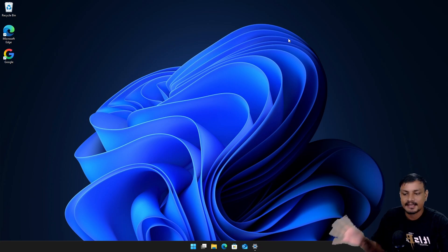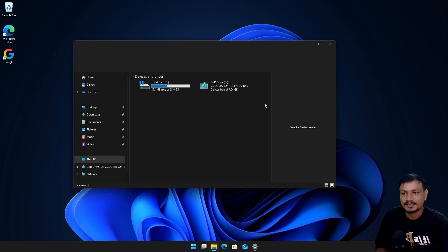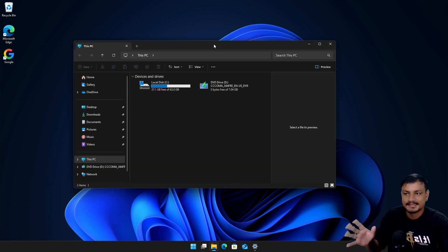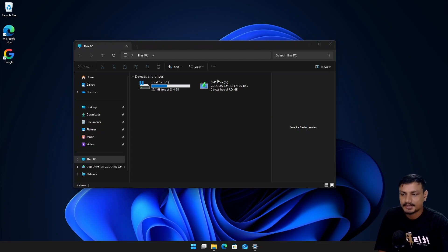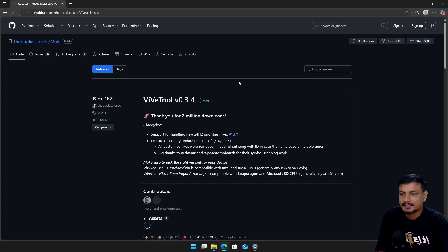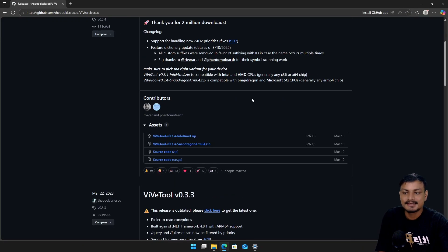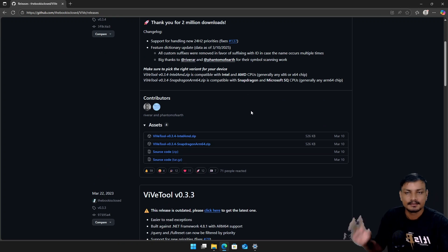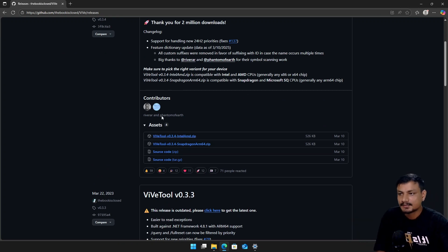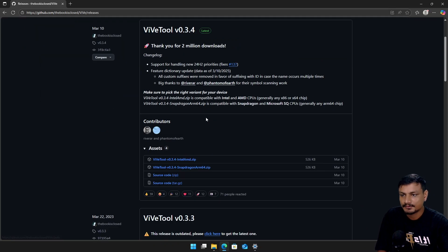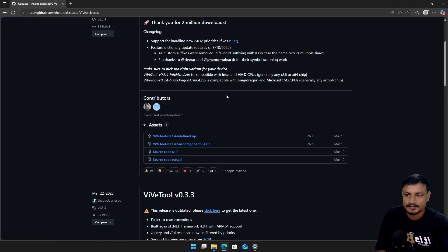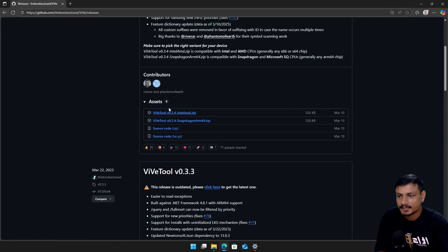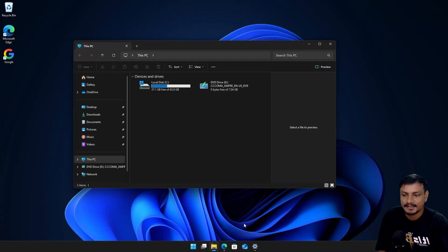If you want to test this out, I recommend you guys to test it on virtual machine. Let me actually show you guys how to enable it for the stable release. This is still an experimental feature, so again test this on the virtual machine. You have to get this tool called ViveTool from the GitHub. Free and open source stuff. And under assets download this. It's a zip file.